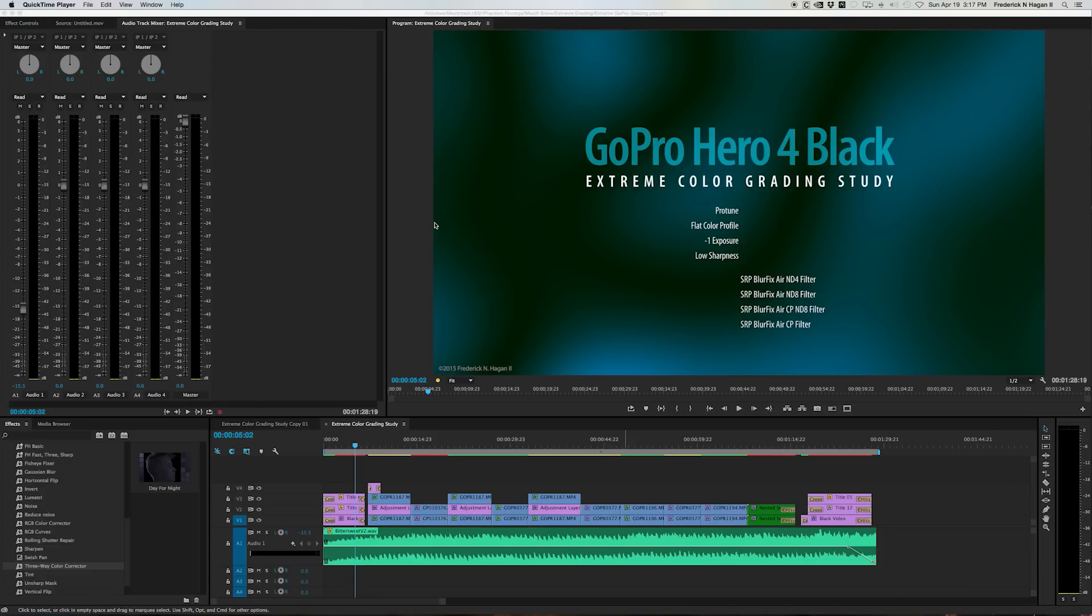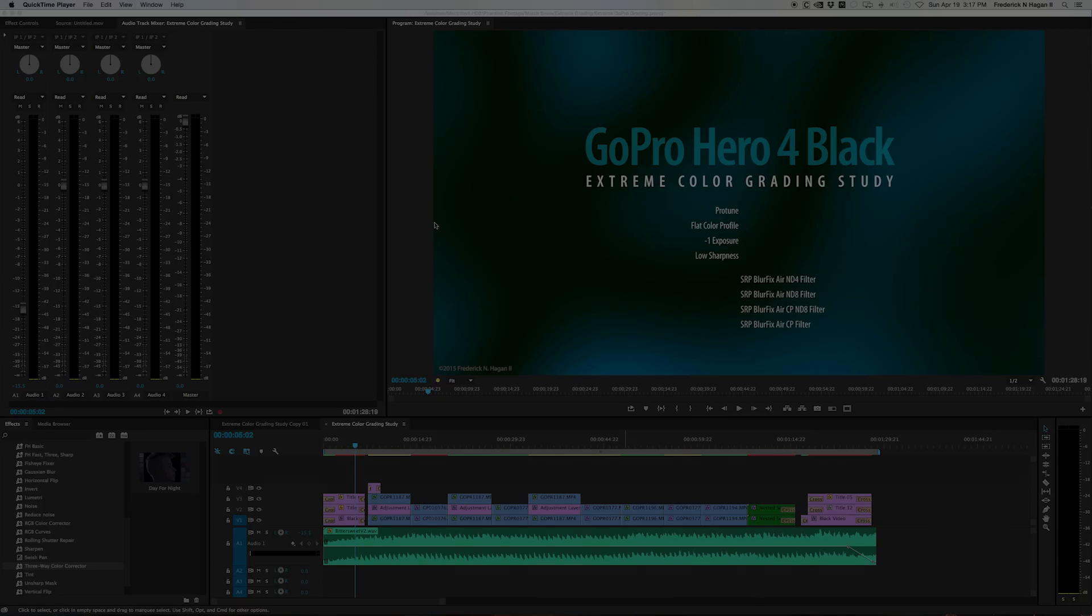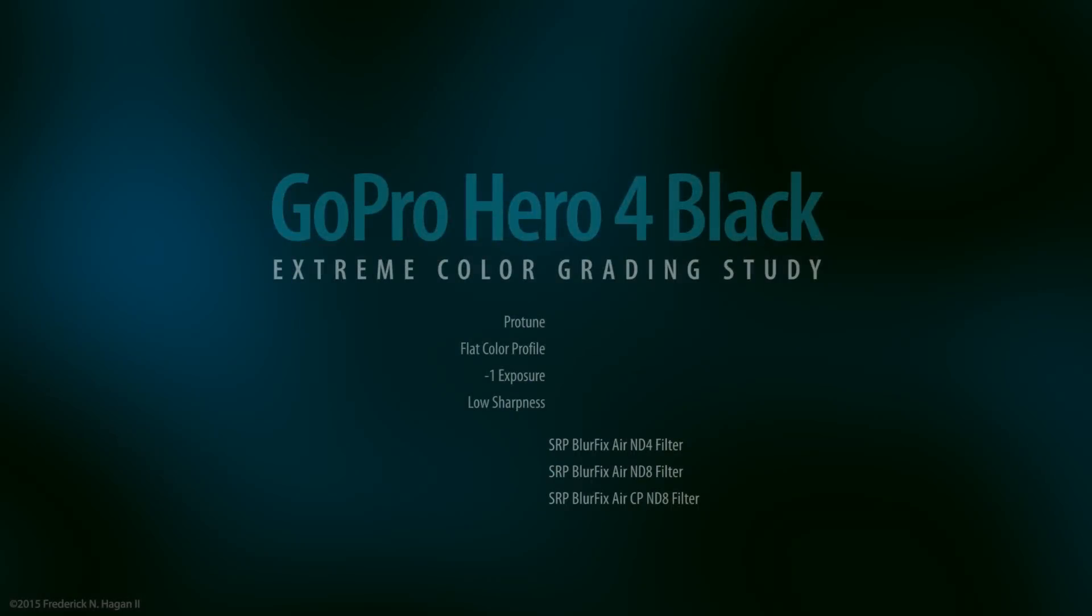So anyway, I'm gonna get right to it. I'm gonna let the video play first just in case there's folks out there that haven't seen the actual color grading study, and then the tutorial on how I did a few of those scenes will come right after so you can skip ahead if you've already seen it.